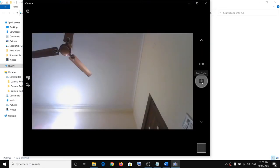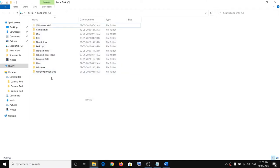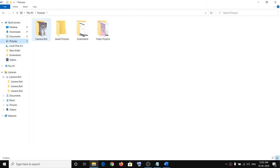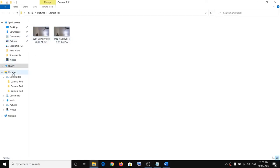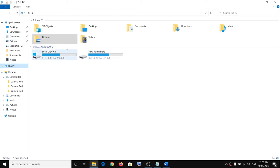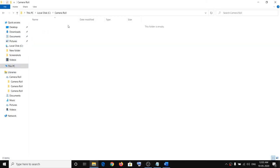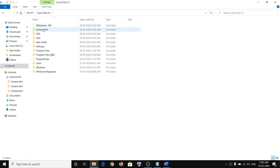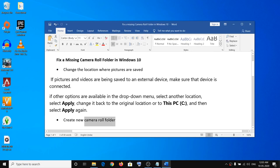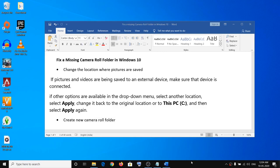Now open Camera and take a picture once again. In my case I have two Camera Roll folders — one in Pictures and one in C drive — so the second folder doesn't show the picture, but in your case you should see the picture in Camera Roll. This way you can get your Camera Roll folder back on your computer. One of these steps should definitely help. Thank you for your time, and please like this video and subscribe to my channel.